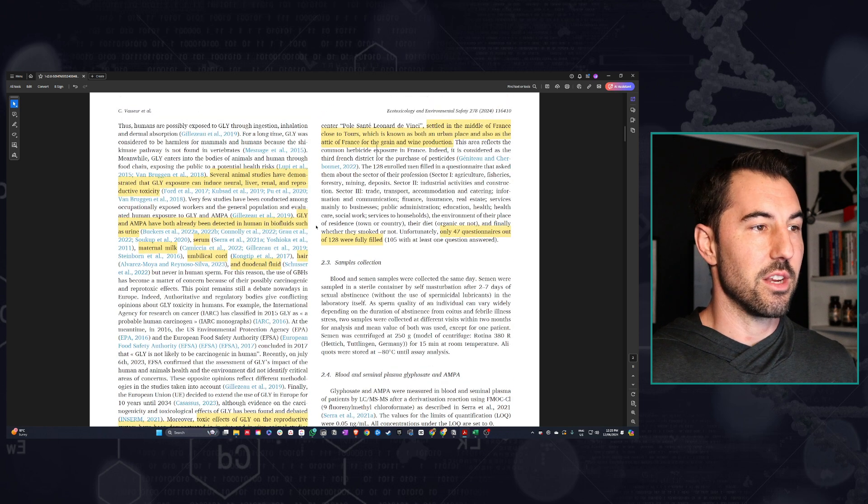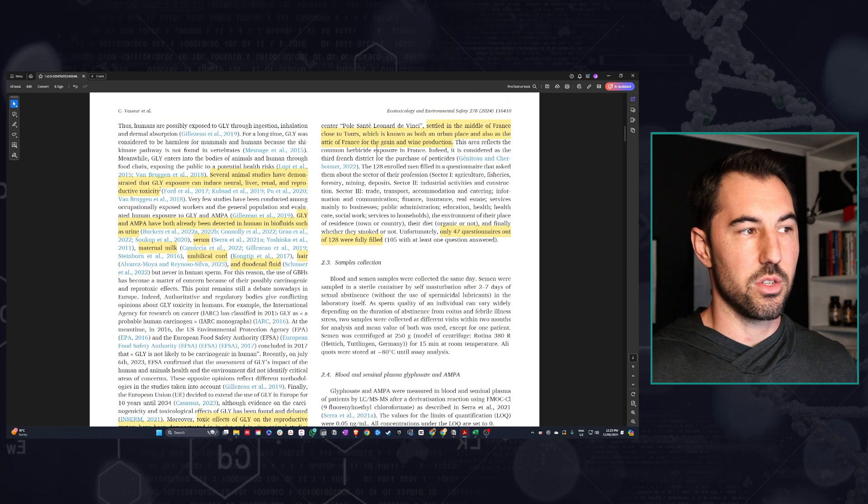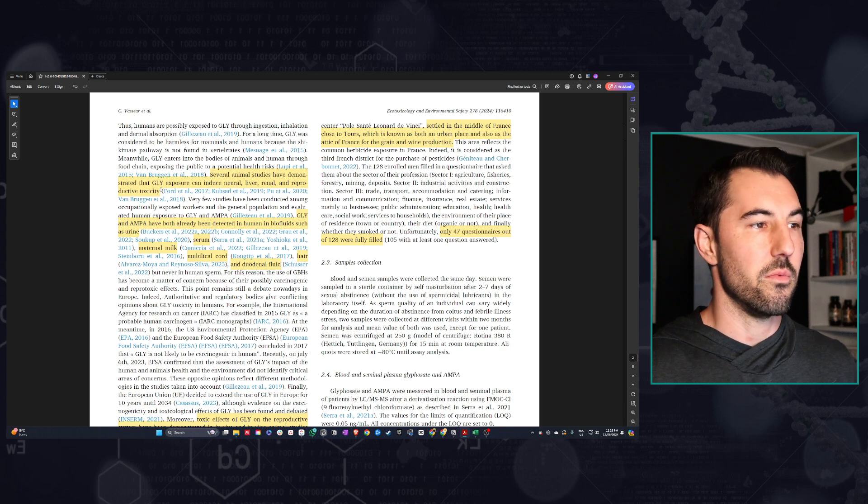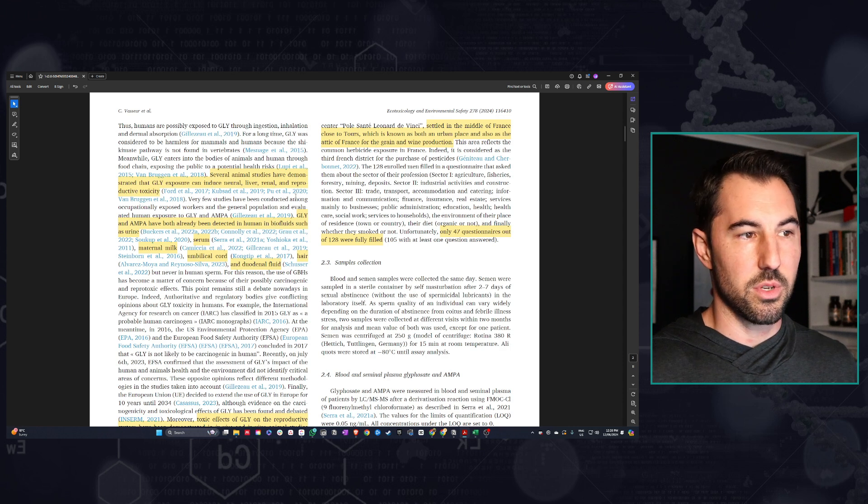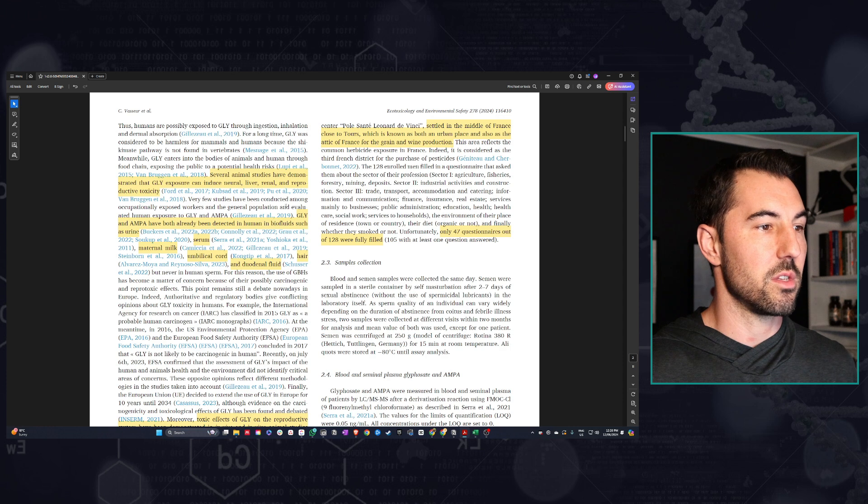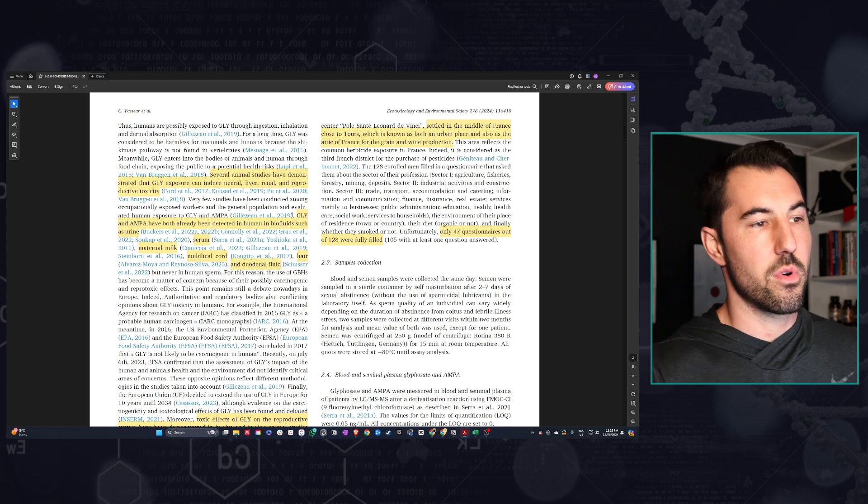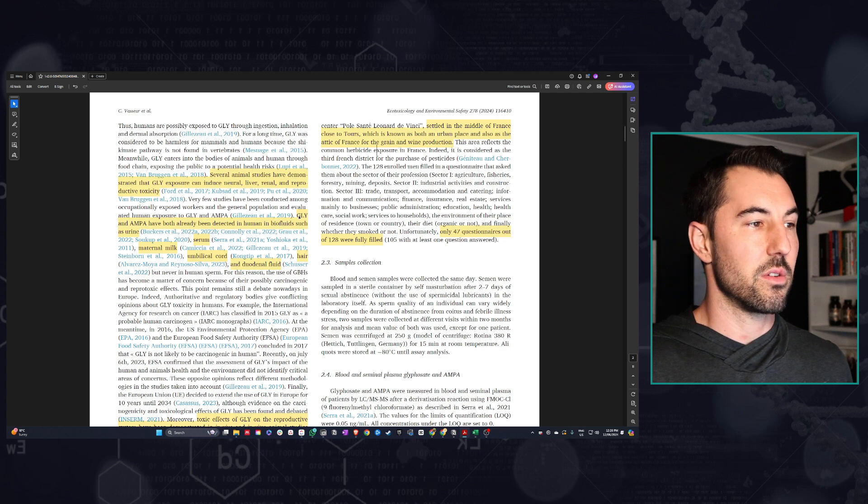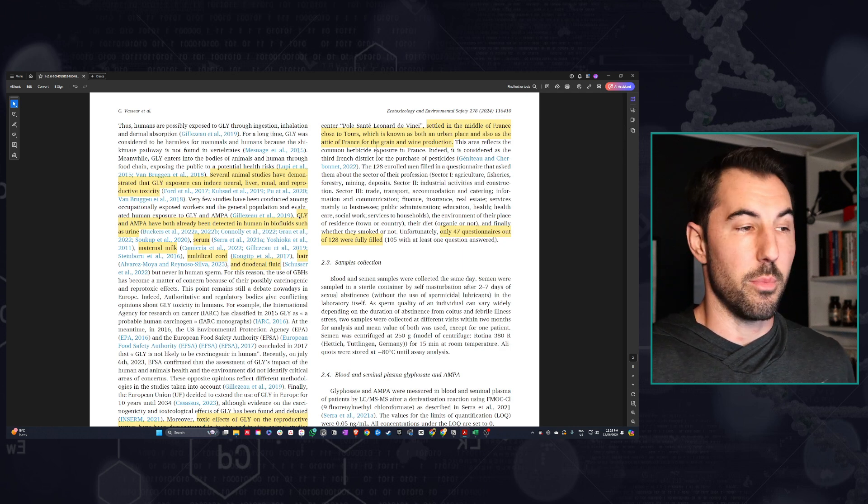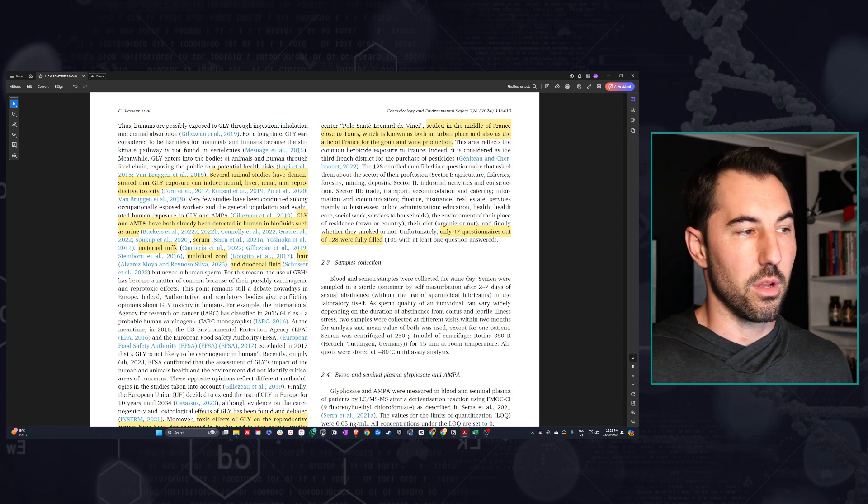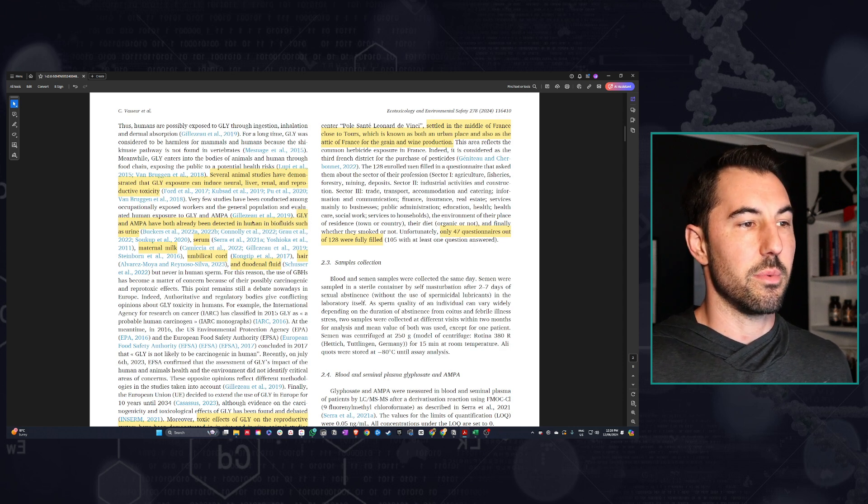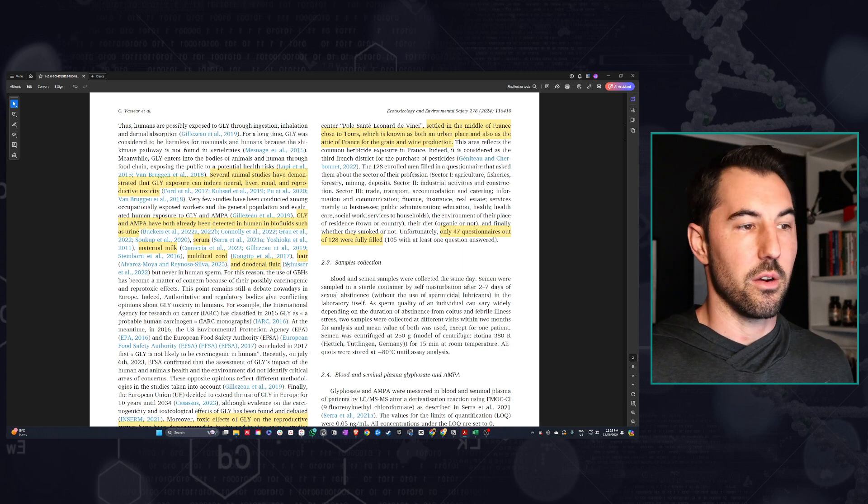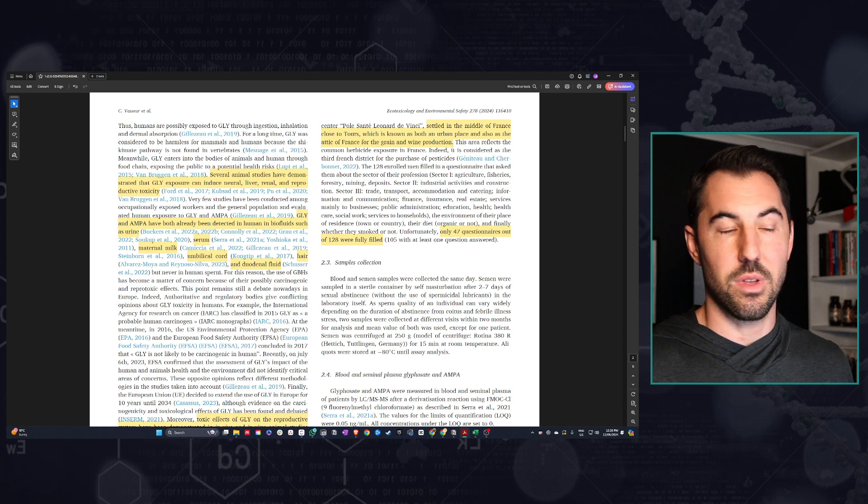We have a lot of animal studies that show that glyphosate exposure can have a range of damaging effects on the body, both neural, liver, renal, reproductive toxicity. The reproductive toxicity has already been shown in model animals, in mammal animals such as mice. There's a growing concern of a lot of these compounds being found in our bodies. Glyphosate and its metabolic compound has already been shown in urine, serum, maternal milk, umbilical cords, hair, in our gut, and not to date in human sperm.